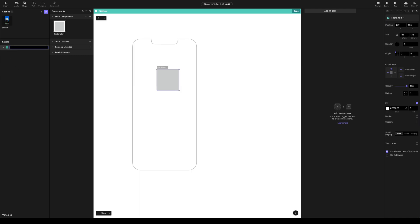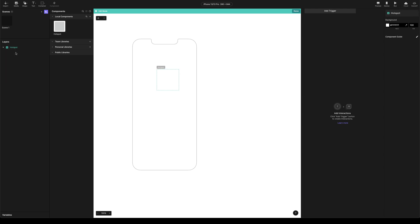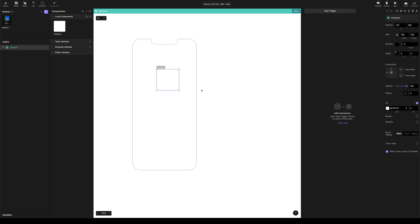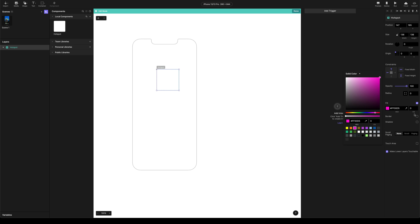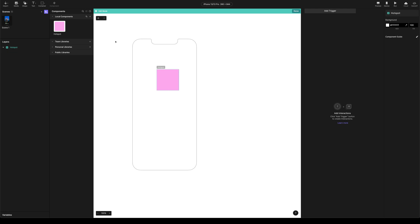We're going to open this up. We're going to call this hotspot. And this is going to be our hotspot component. We're going to delete that rectangle. We don't need it. We just want the frame. And we're going to come over to fill. And I'm just going to choose a color that's going to really stick out. So that's kind of pink color. And I'm going to set the fill to 30. So it's got a 30% fill.